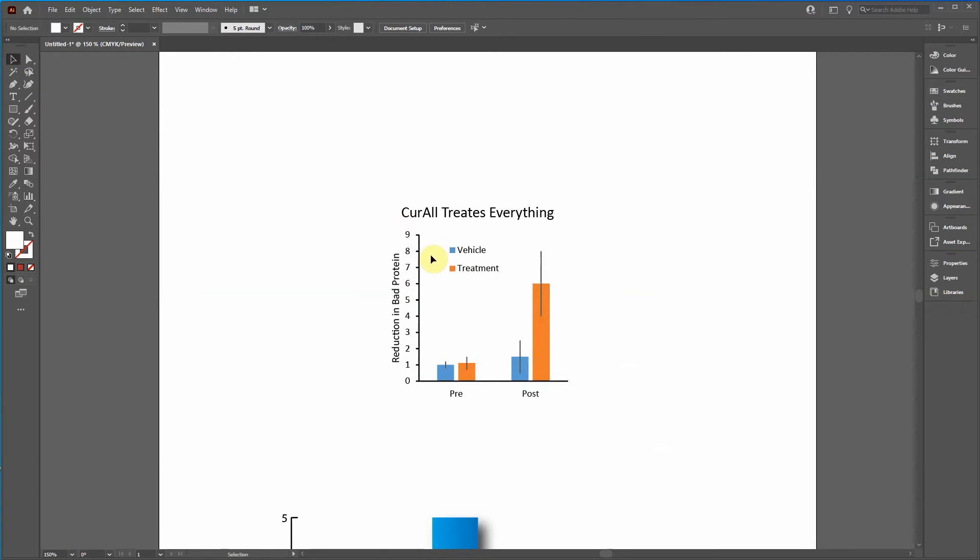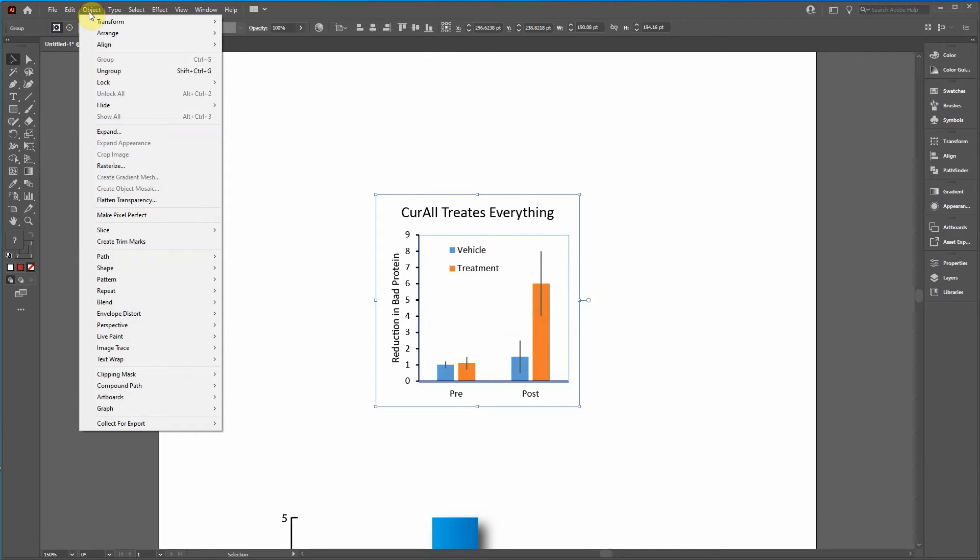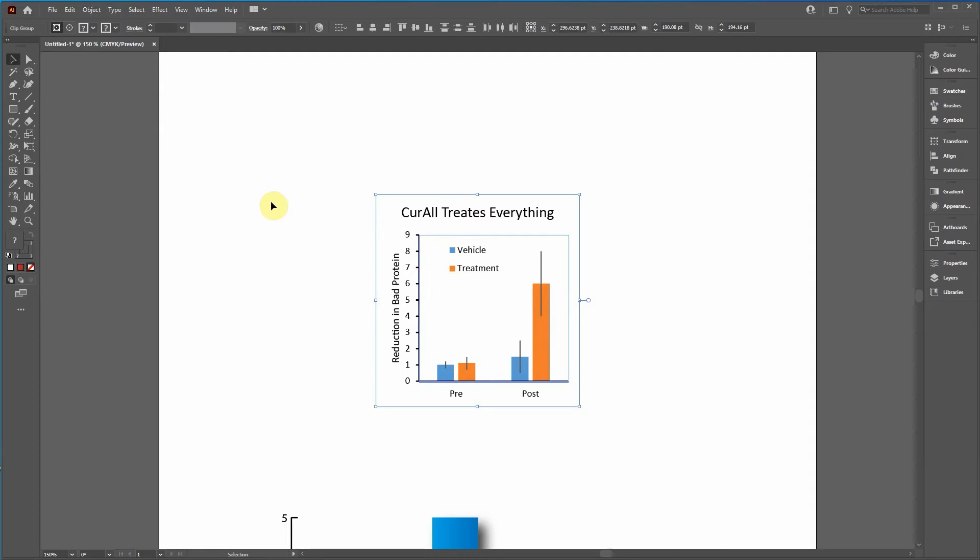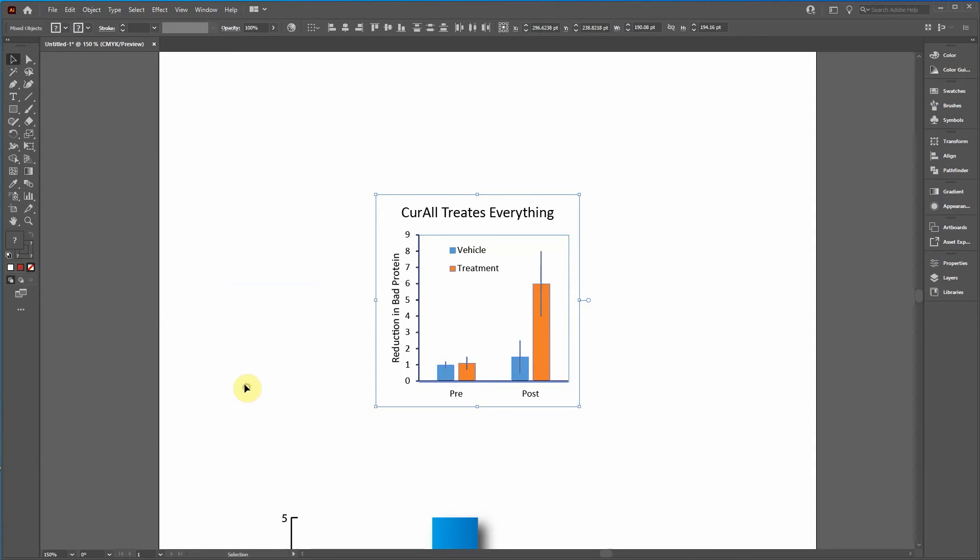Cancel. Okay. So now we're going to click on this. We're going to go in to select, ungroup. And click object down to clipping mask, release. You got to release all the clipping mask and all of the compound paths.